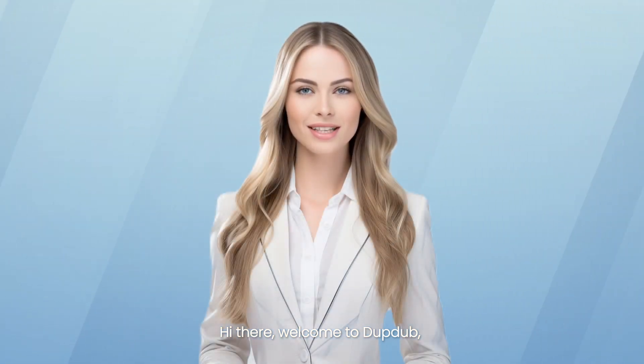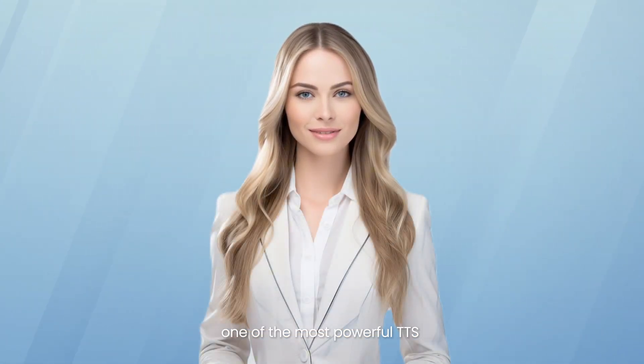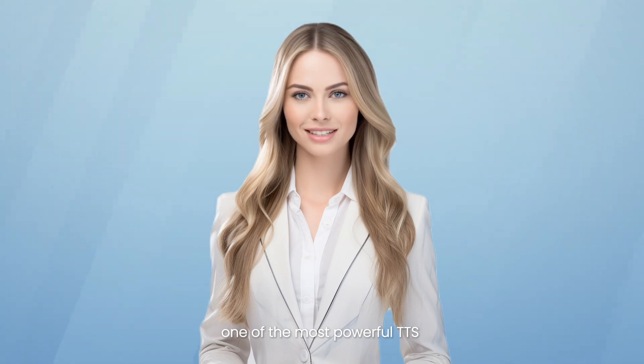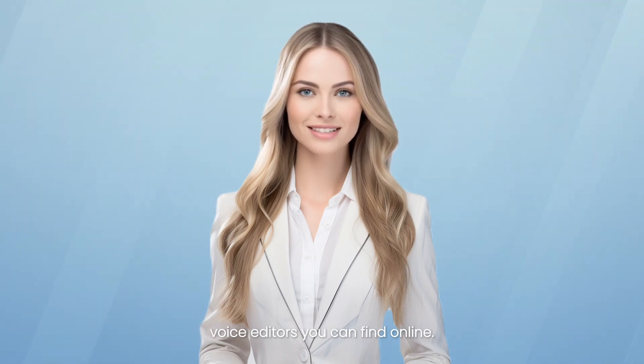Hi there, welcome to DubDub. Let's explore the magic of AI VoiceOver, one of the most powerful TTS voice editors you can find online.